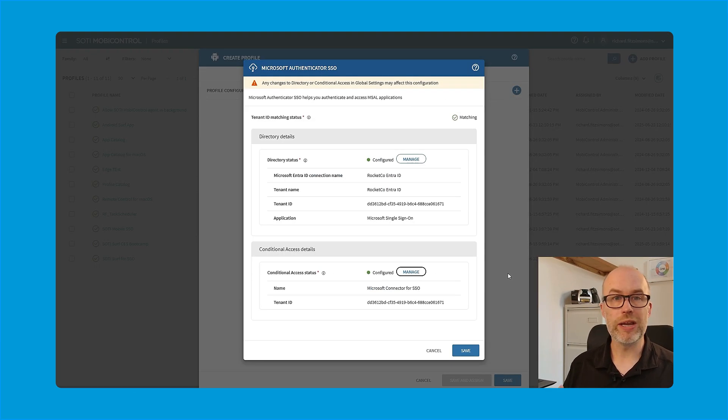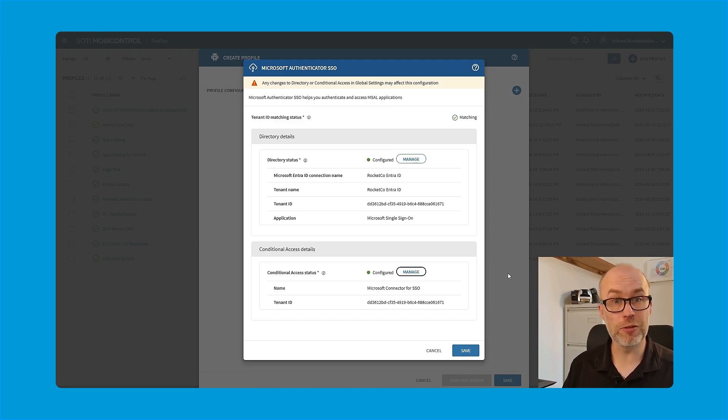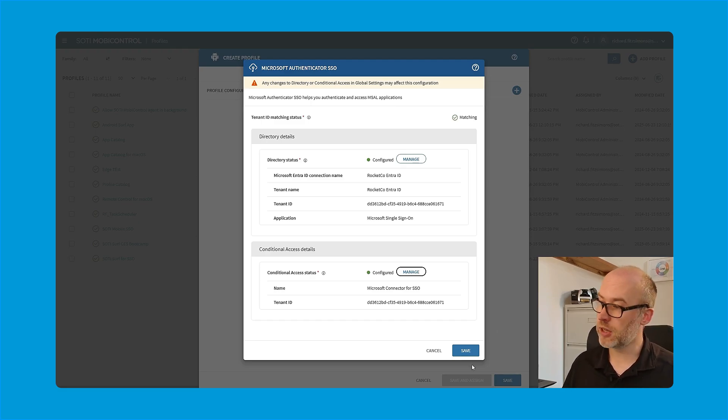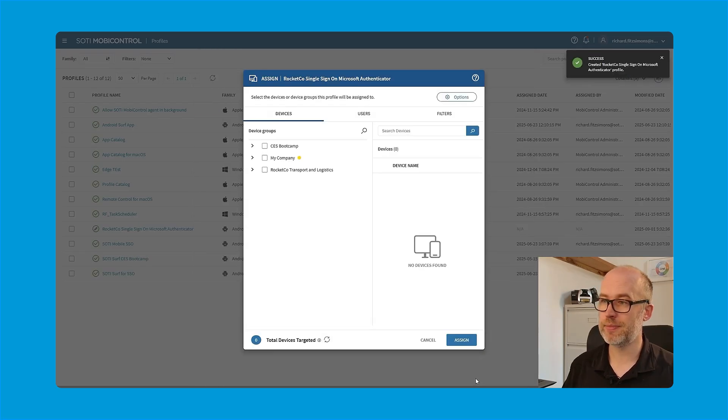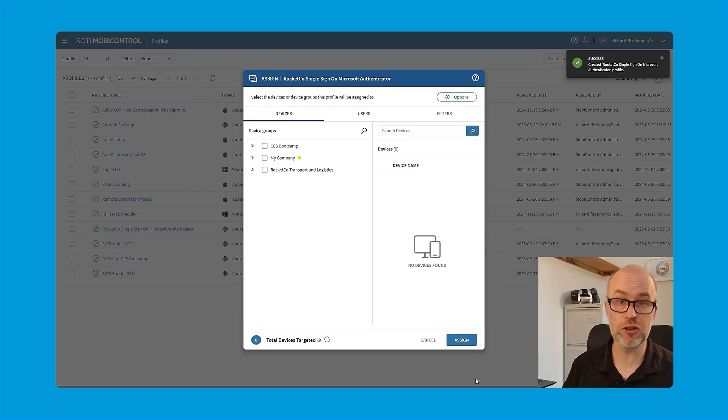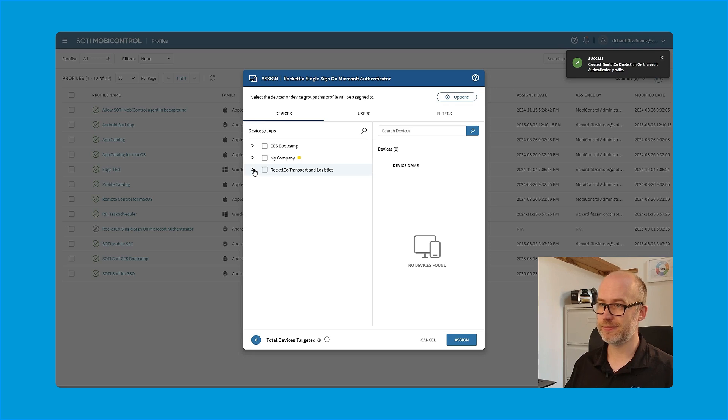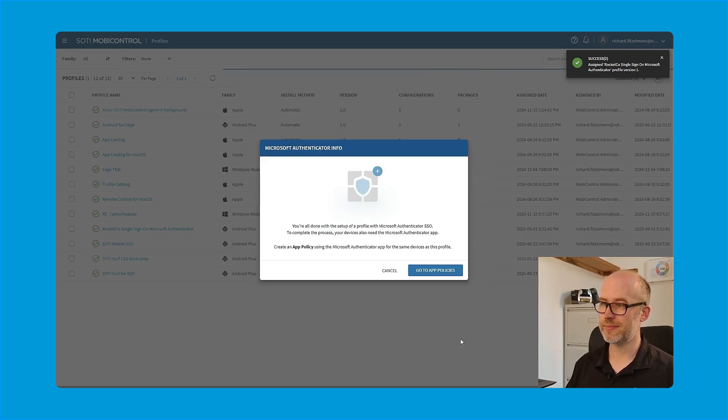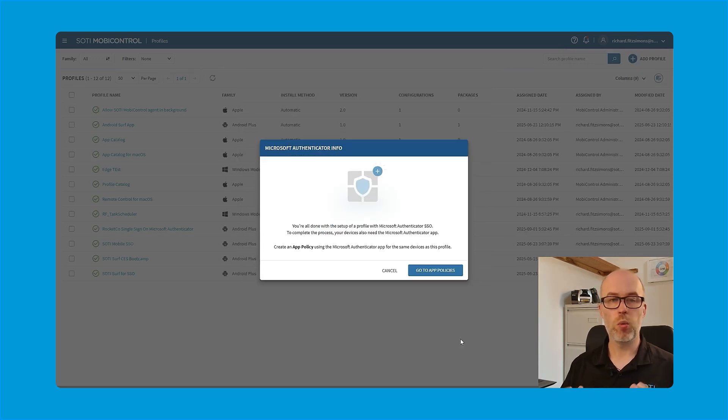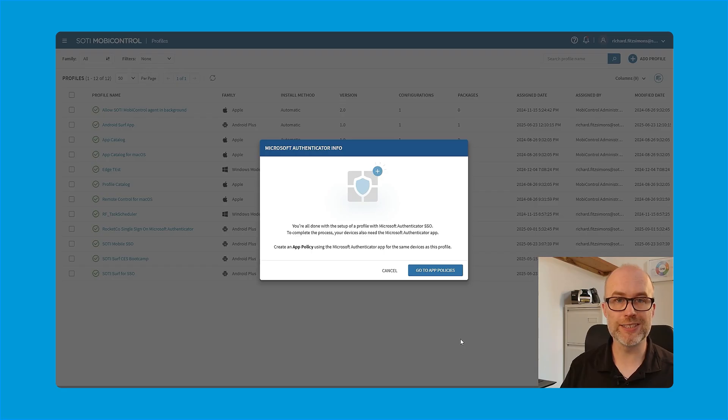We now have our single sign-on with Microsoft Authenticator profile payload ready to go. So I'll click save, save and assign. I'll assign this to my appropriate device groups and devices. Once the profile is assigned, we're then prompted to continue the workflow by going to app policies.